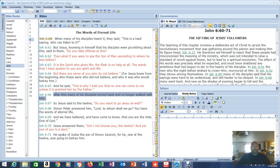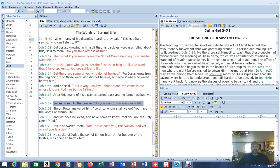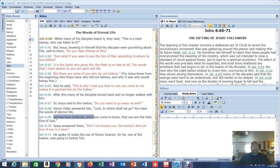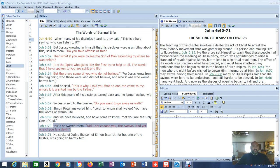Now let's go to verse 67. Jesus said to the 12, do you want to go away as well? He's giving them a choice. Simon Peter answered him, Lord, to whom shall we go? You have the words of eternal life. They got it, they believed. And we have believed and have come to know that you are the holy one of God. Jesus answered them, did I not choose you the 12? And yet one of you is a devil.